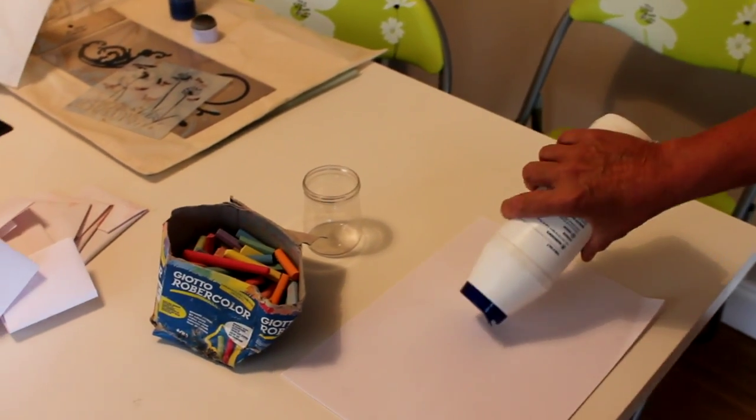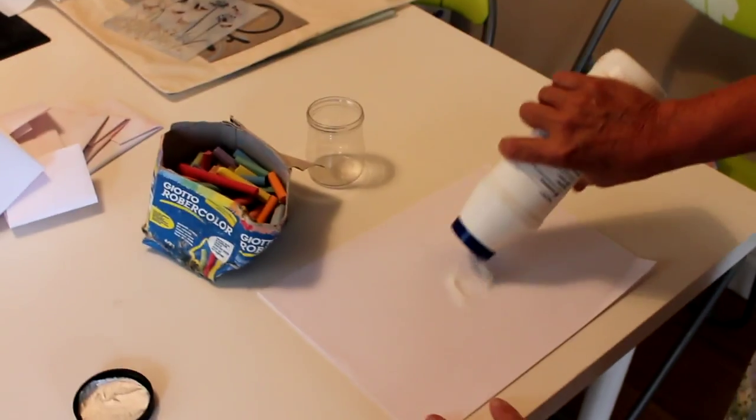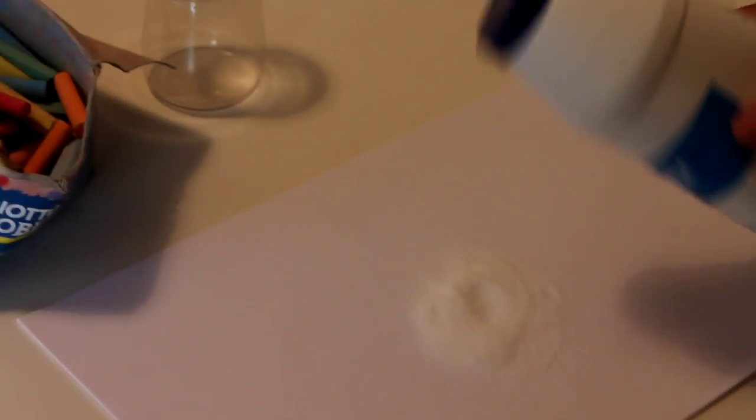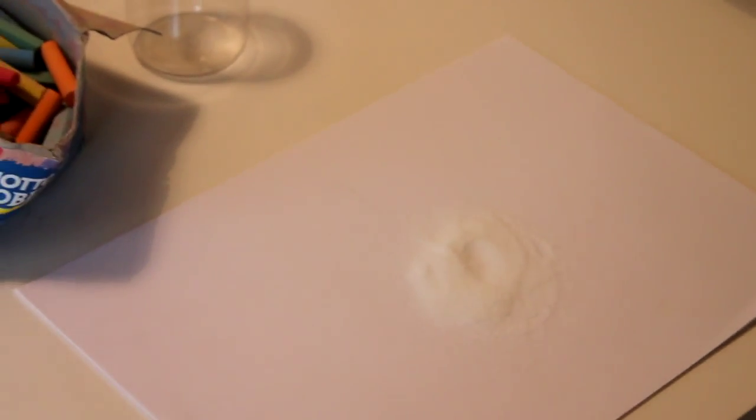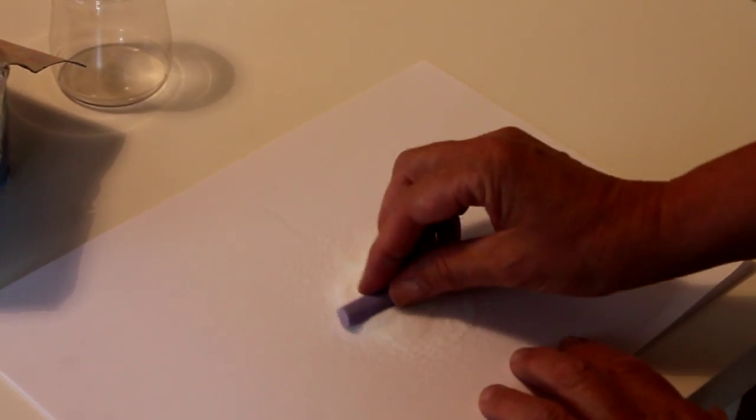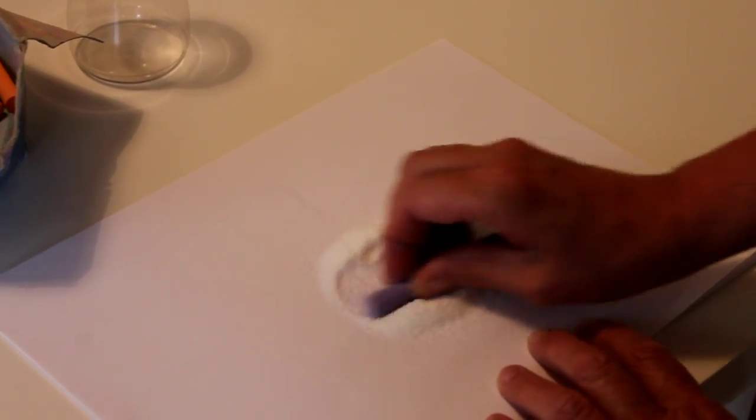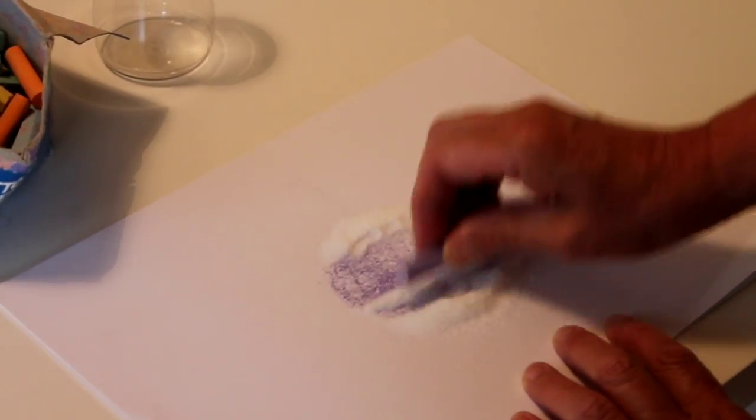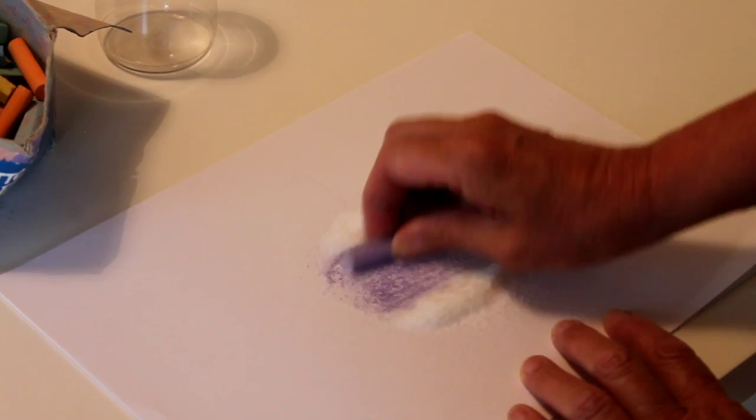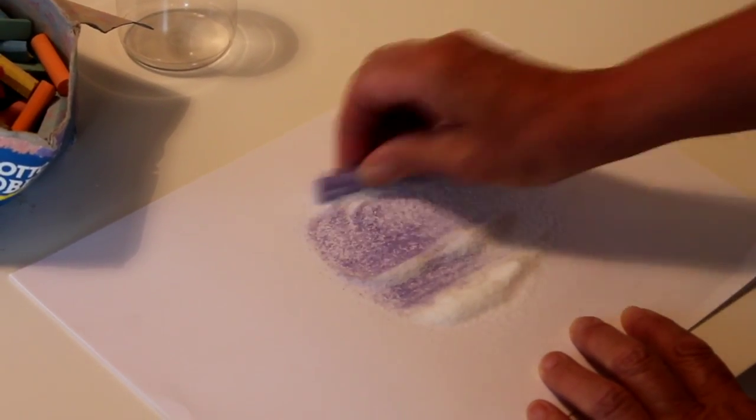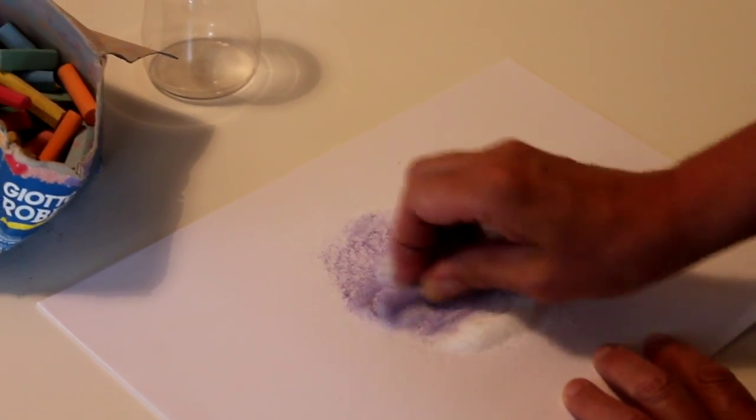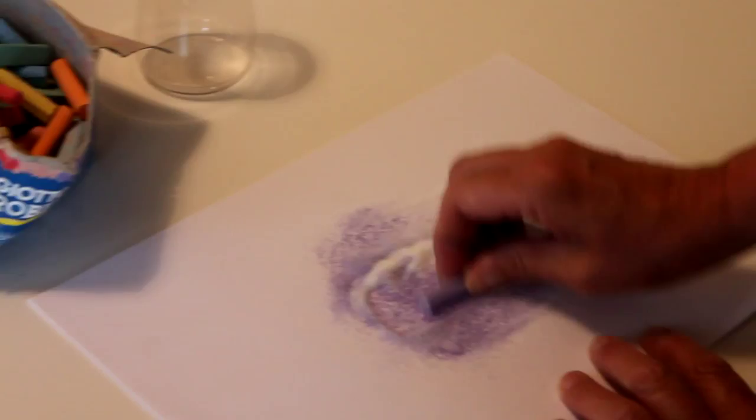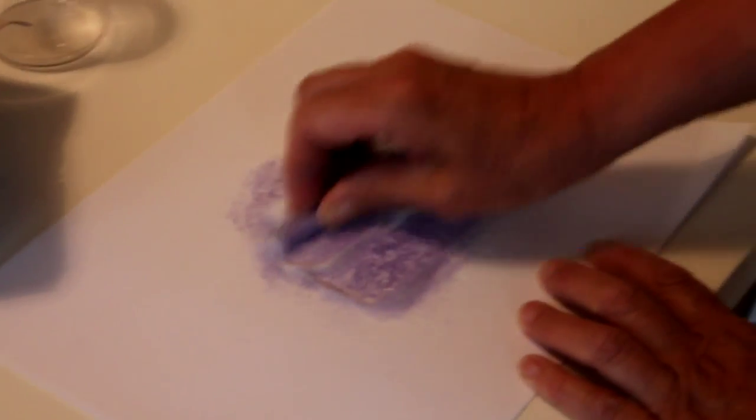Then choose a color and you simply rub the chalk into the salt. And as you can see, it colors the salt.